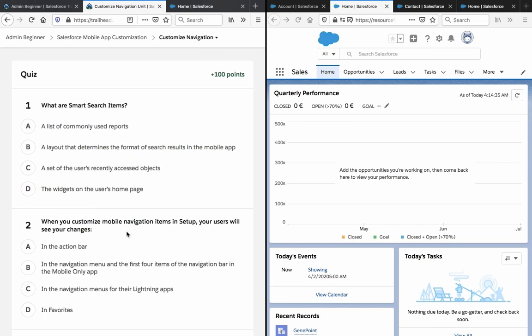Quiz time. What are smart search items? Options: a list of commonly used reports; a layout that determines the format of search results in the mobile app; a set of a user's recently accessed objects; or a widget on the user's homepage. The answer is C — a set of a user's recently accessed objects.